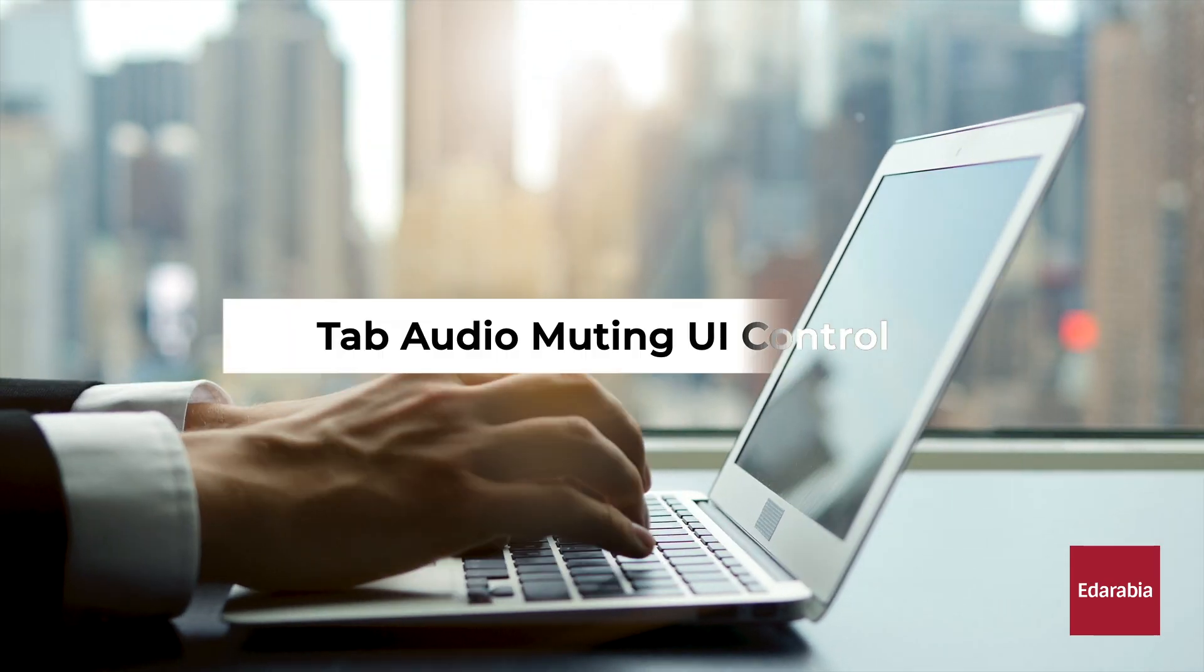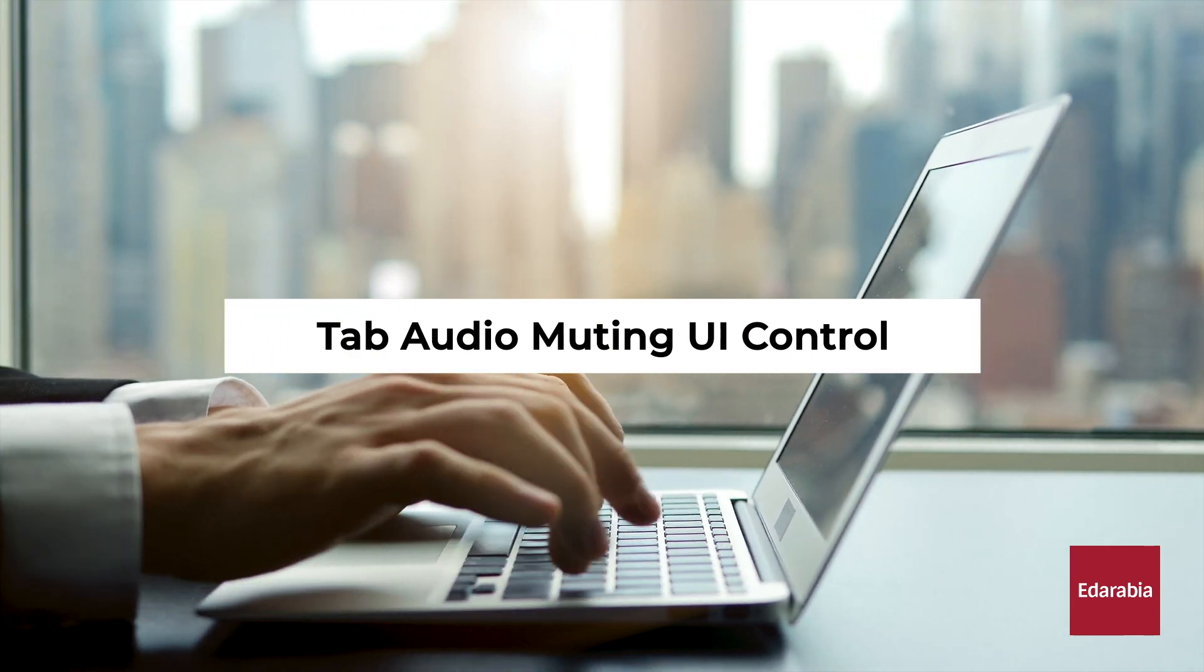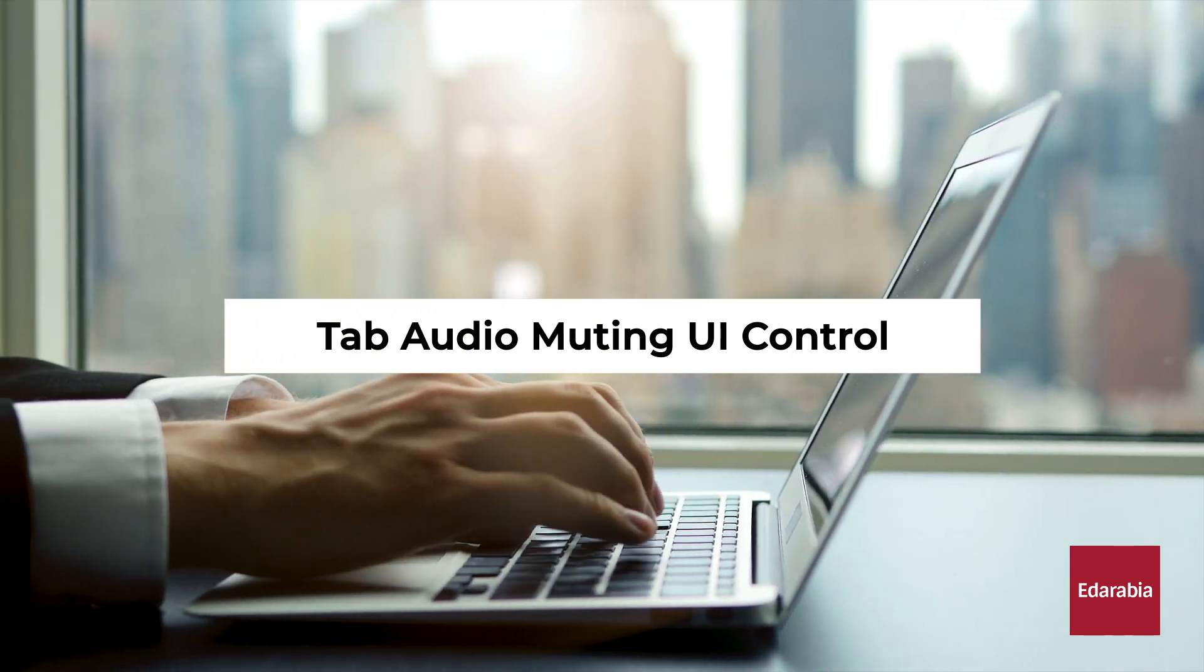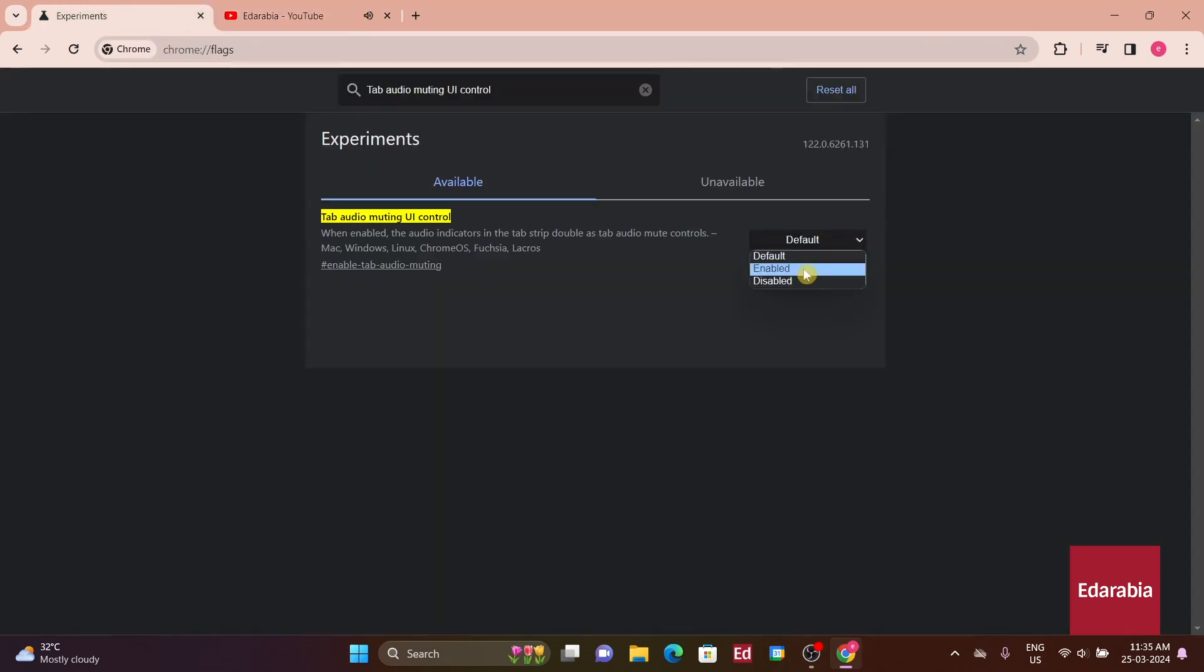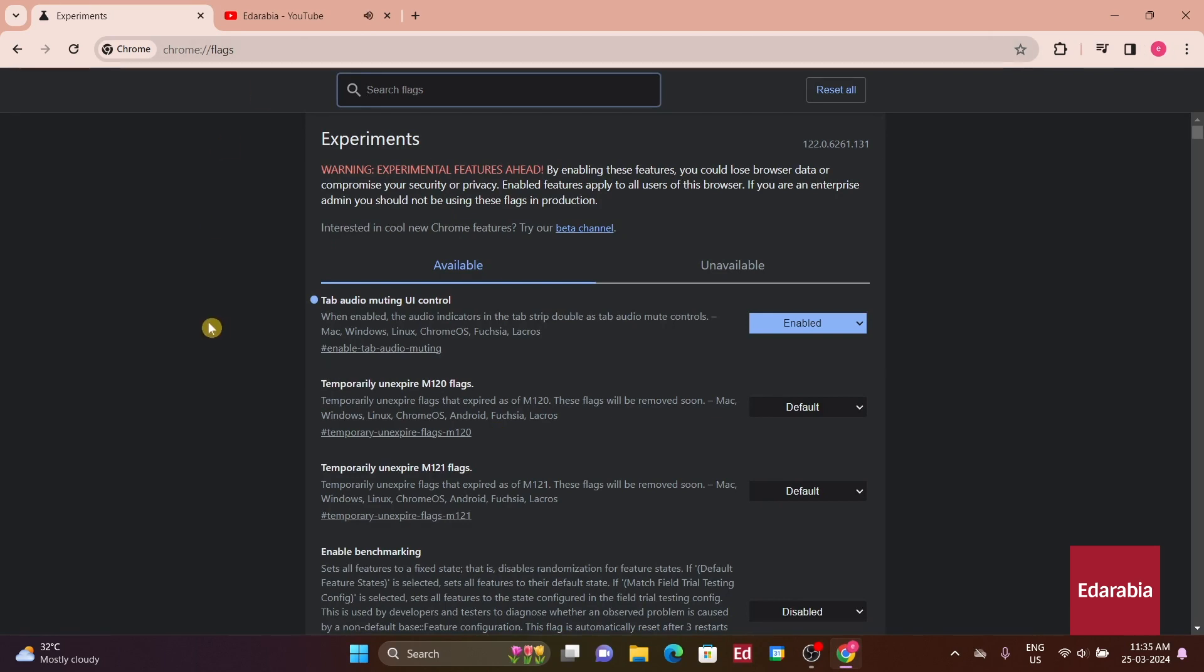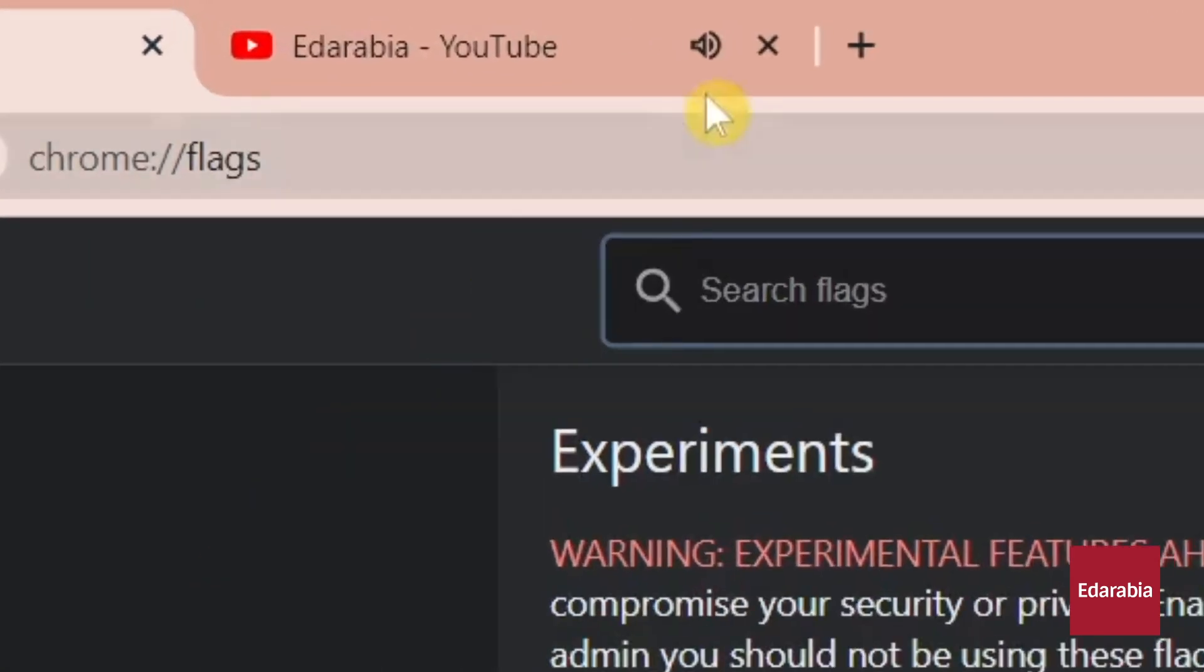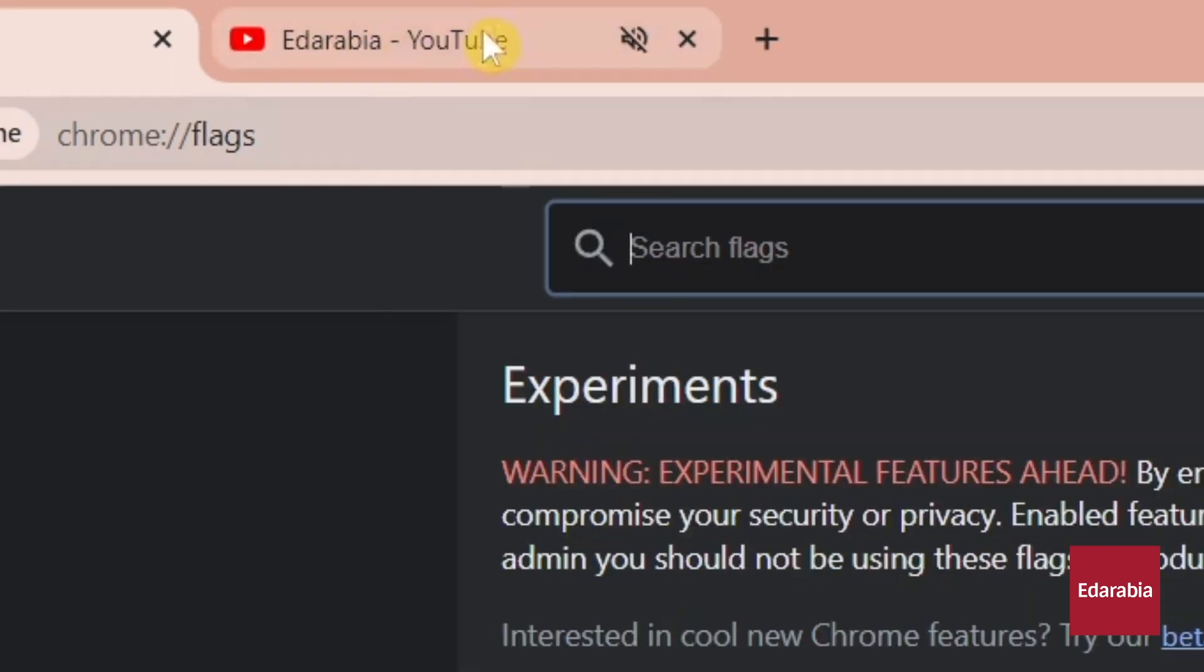Number 2: Tab Audio Muting UI Control. This is another useful feature that allows users to conveniently mute audio from a tab by clicking on the speaker icon directly, saving a step. Despite being available as a flag for some time, it's surprising that this feature hasn't been integrated by default.